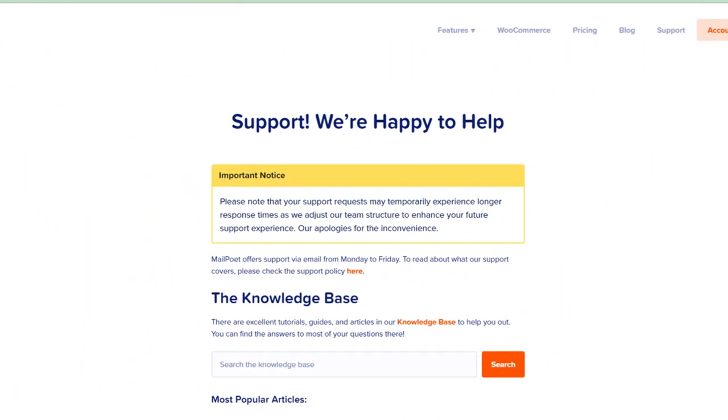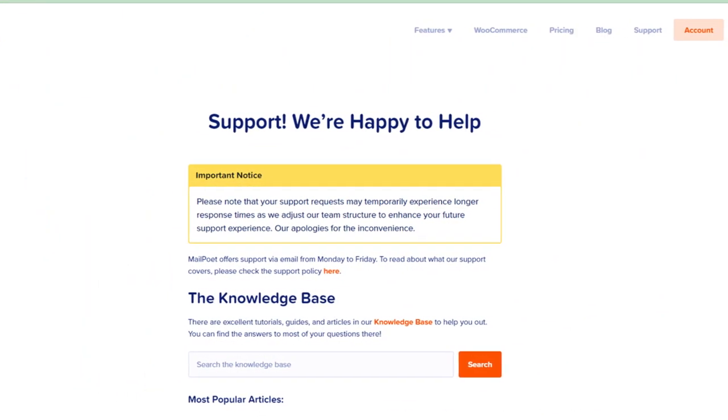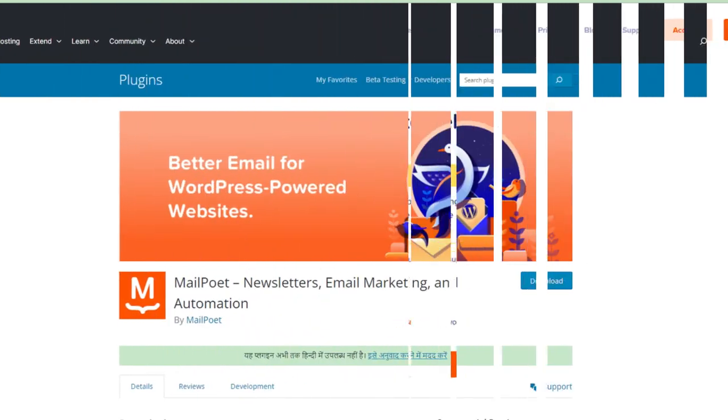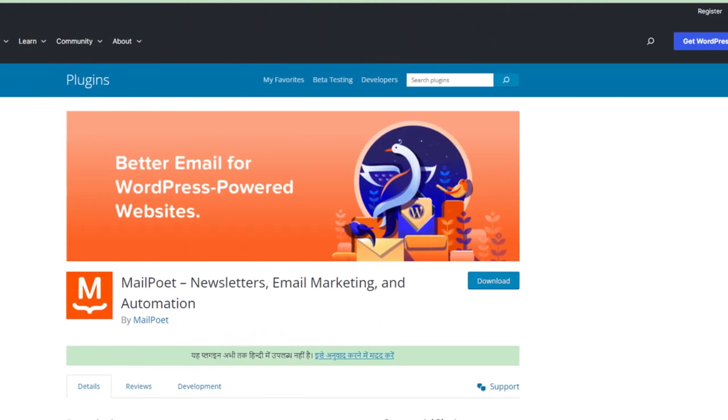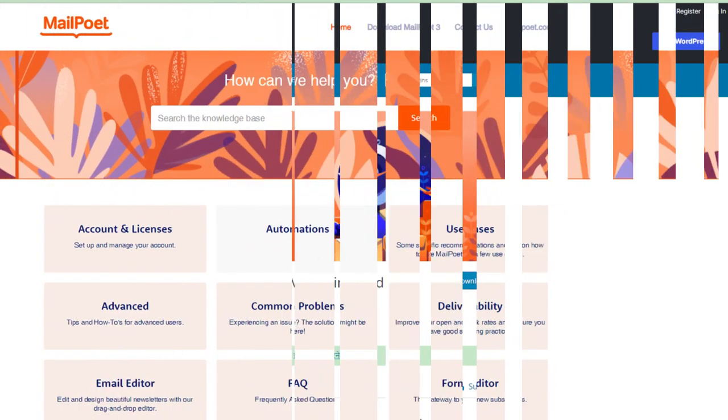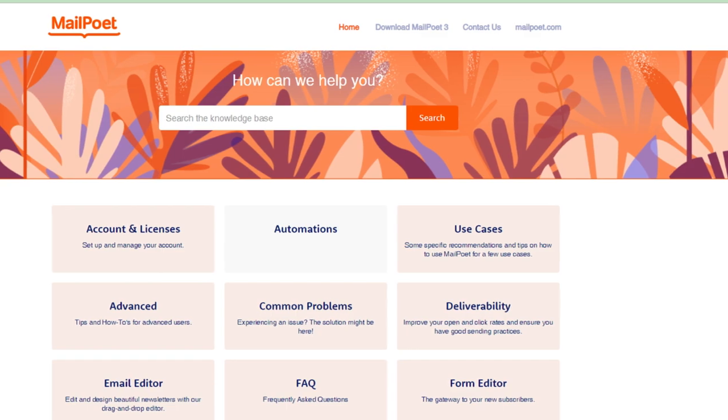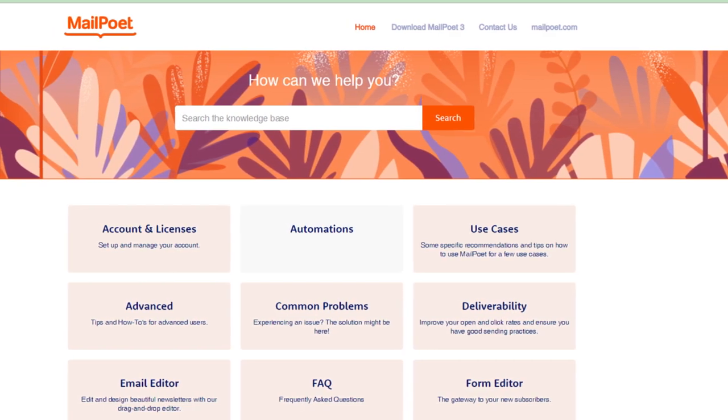Today in this video, we are going to tell you how you can cancel your MailPoet automatic renewal in only some easy steps. All steps you can see on your screen, so let's get started.